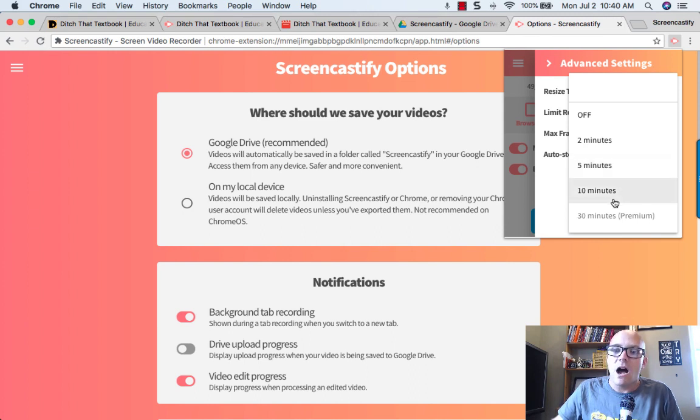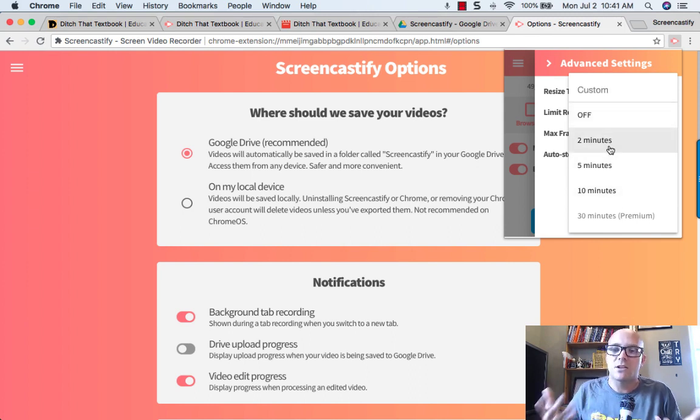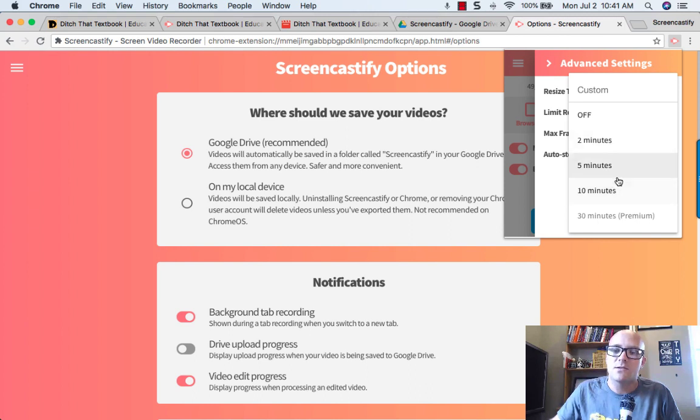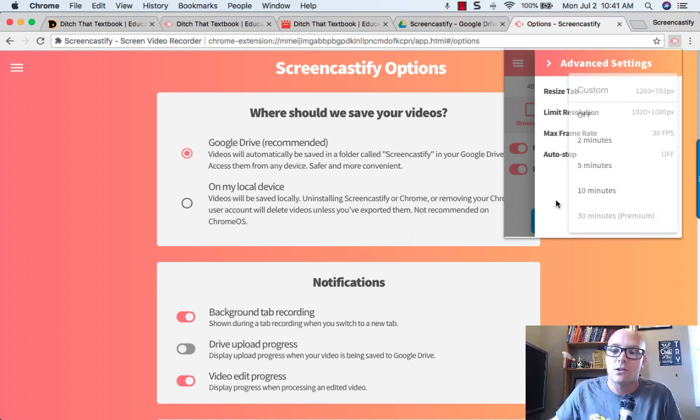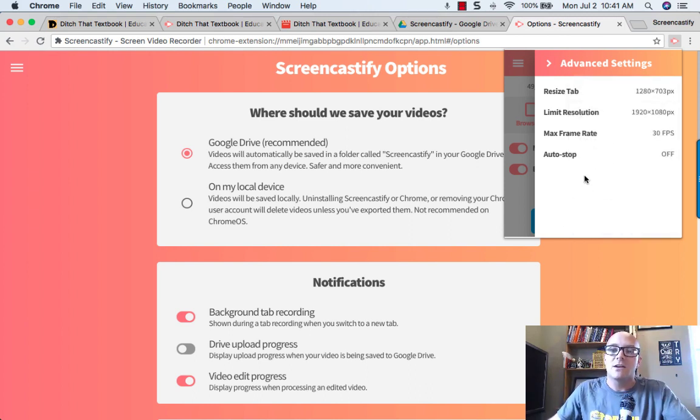The auto stop means that it basically just stops your video after 2 minutes, 5 minutes, 10 minutes. And then if you've got the premium, it'll stop it after 30 minutes.